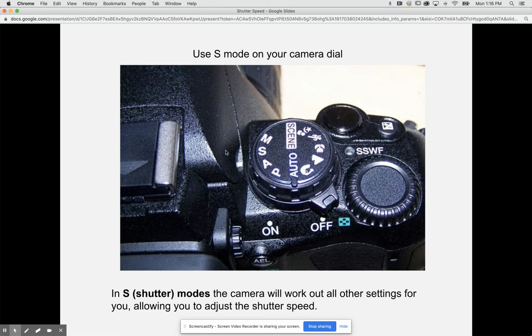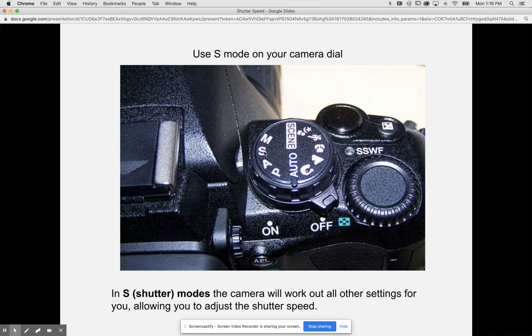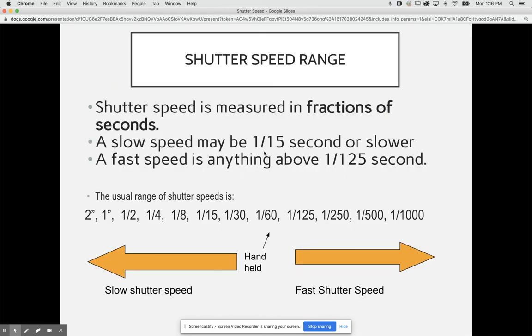If you're looking at a camera and you see this little S letter here, it means shutter priority on your camera. In shutter mode, the camera will work out all settings for you, allowing you to adjust just the shutter speed. The only thing your camera says you're going to be focusing your attention on is how fast it takes the picture.